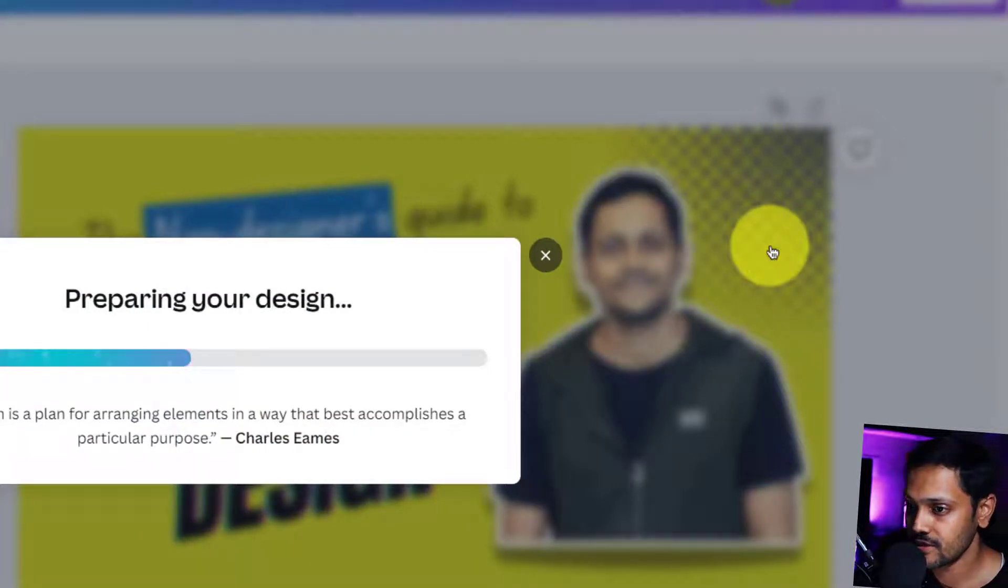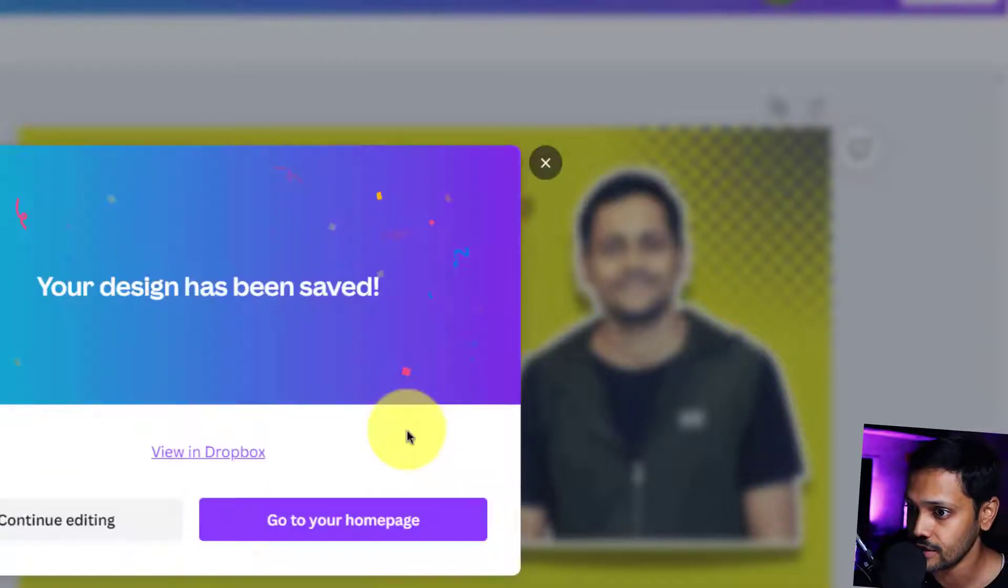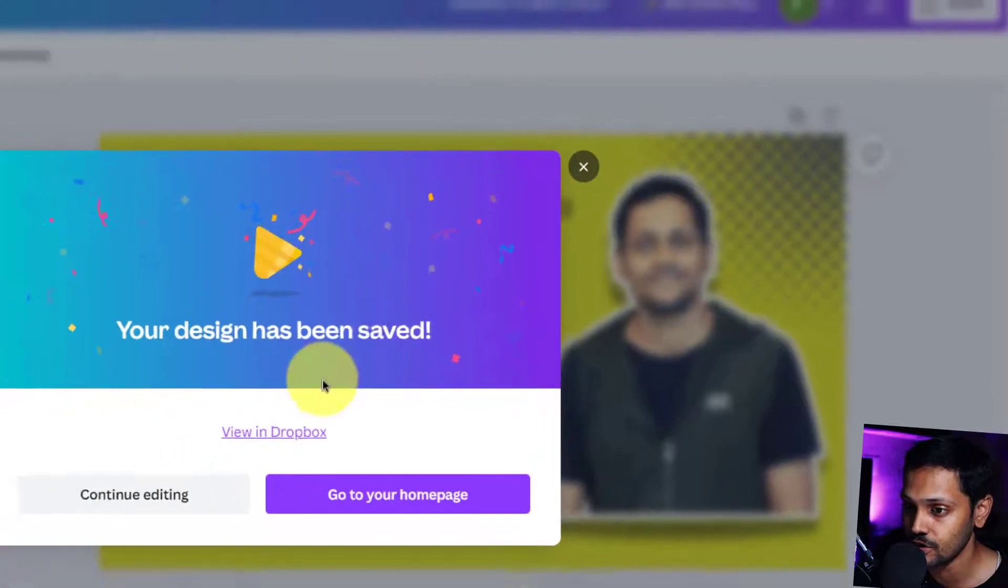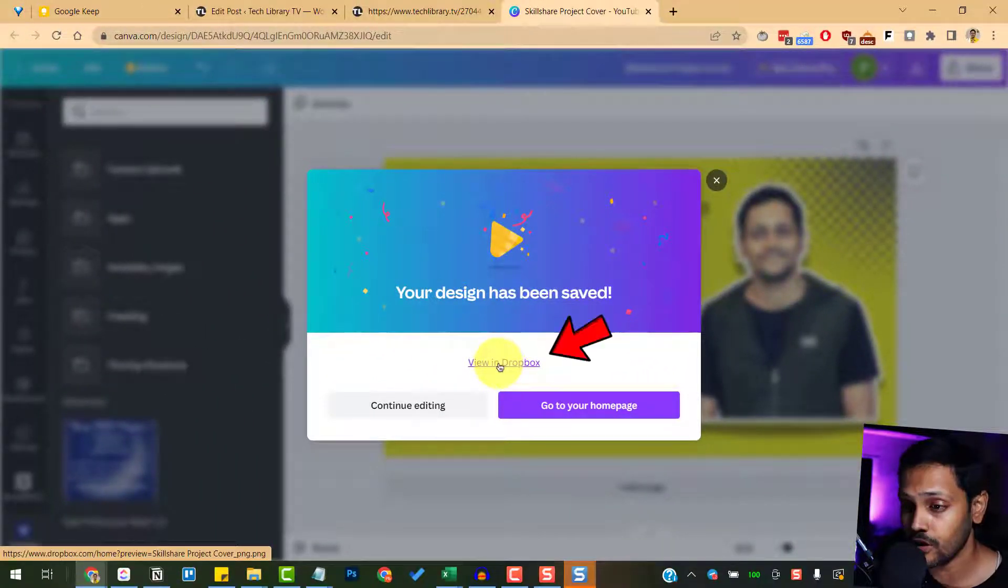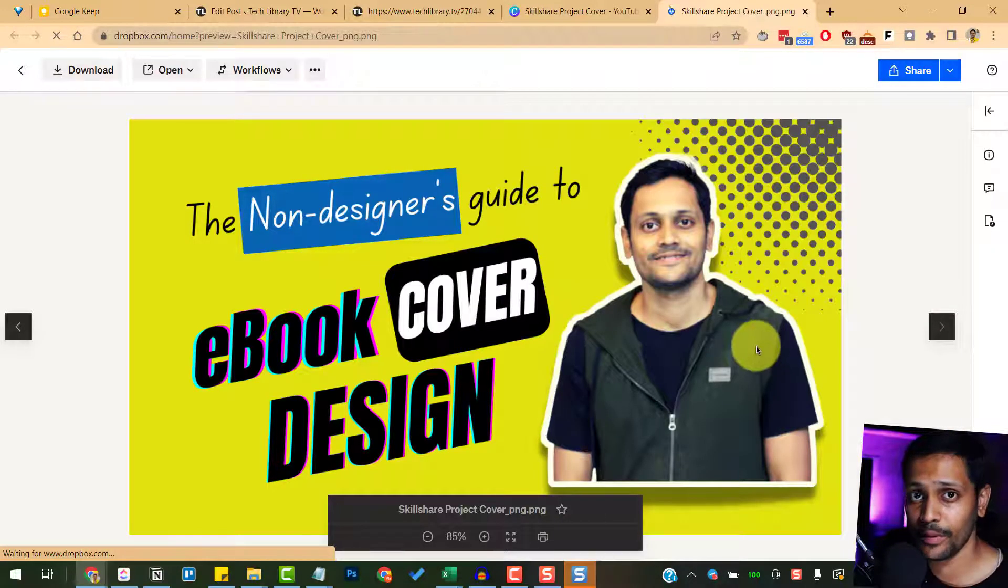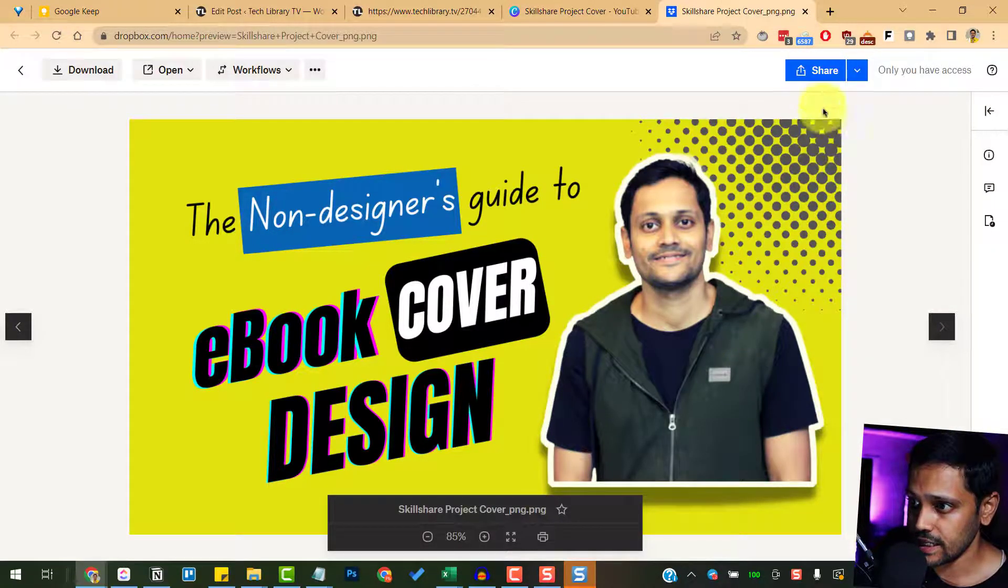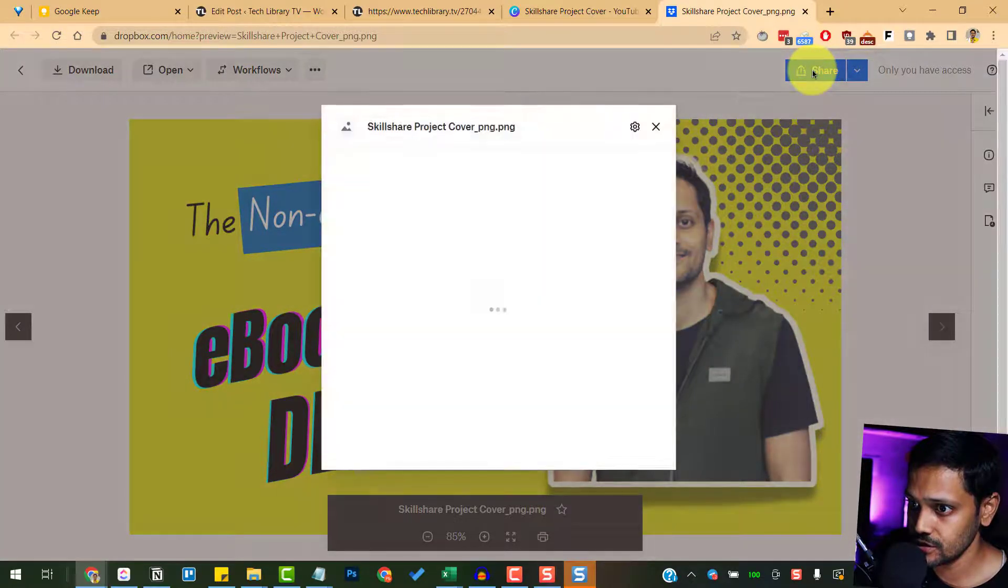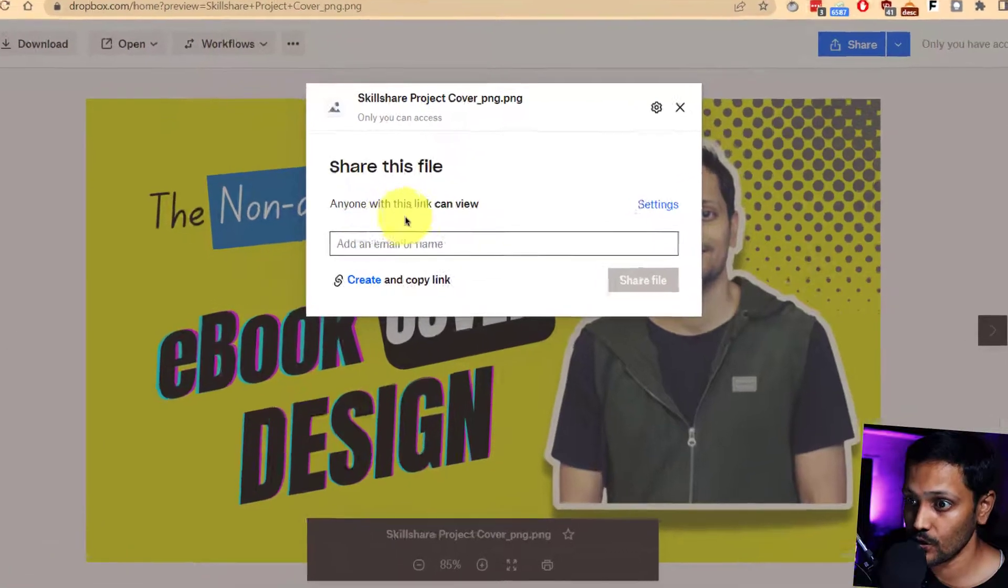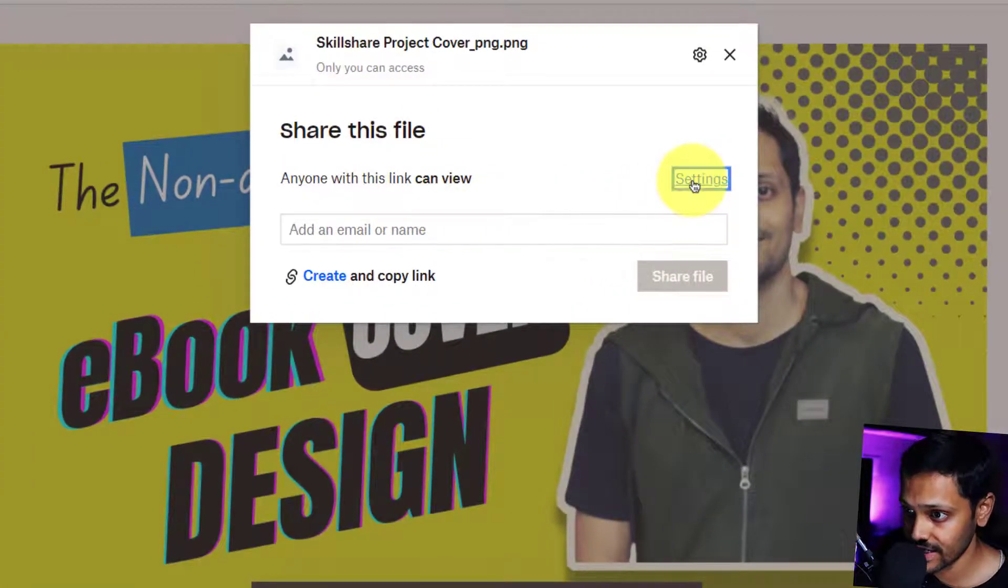It does its juice thing and should be here in a second. All right, so now the design has been saved inside Dropbox. Next, immediately I want to click on this link which says view in Dropbox. Okay, so now the image opened up in my Dropbox. Immediately I'll click on this share button and make sure that this is showing as anyone with the link can view.